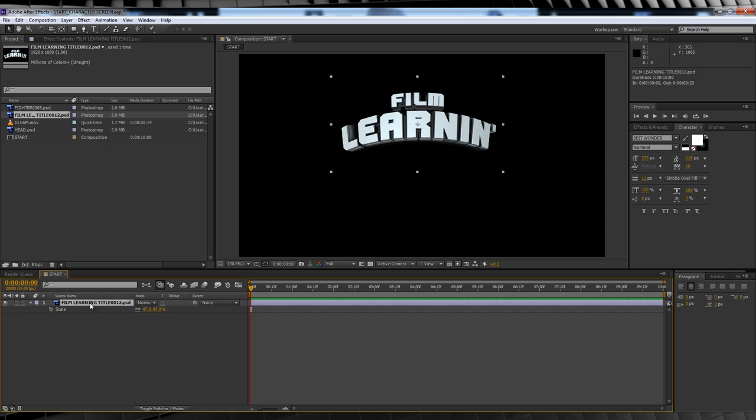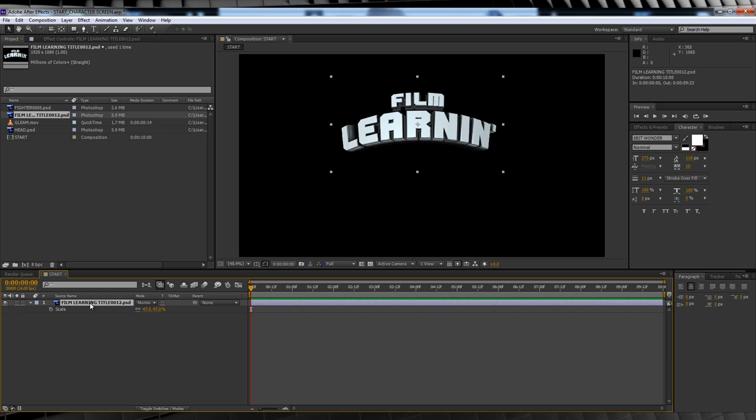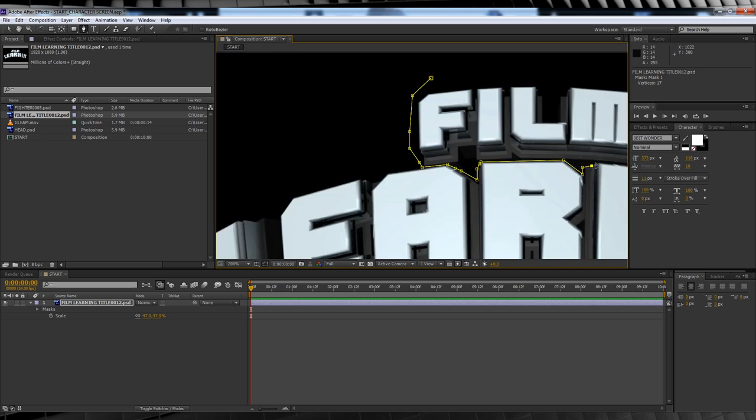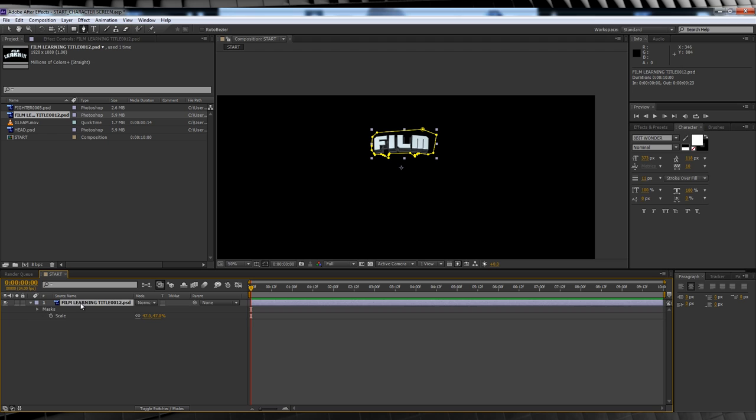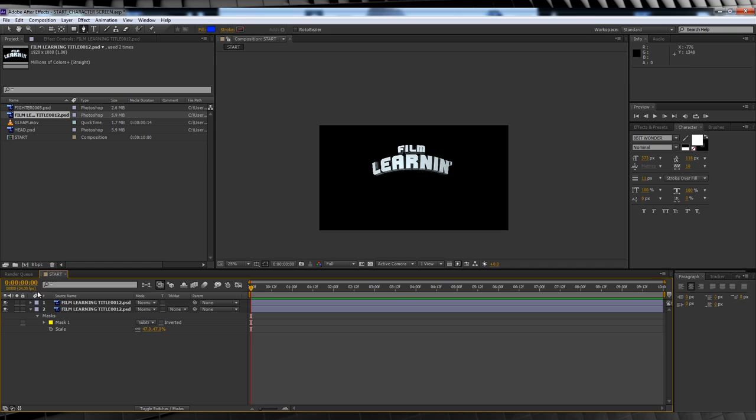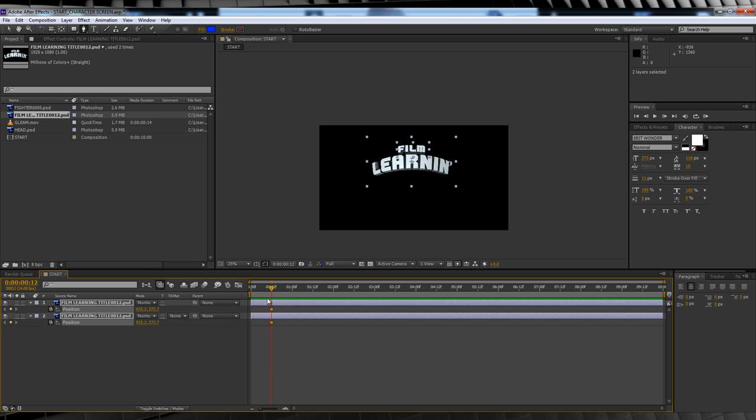Since we want to animate the logo coming together, we have to break it in two. Grab the pen tool and let's draw a mask around our top text. But what about the bottom? Where'd it go? Hit Ctrl D to duplicate our logo layer, drop down the mask menu and change the transfer mode to subtract and hey, we're back. From there, scrub forward 12 frames, hit P and hit the stopwatch on both layers. We'll then head 10 frames back and position them both off screen and booyah, logo animated.